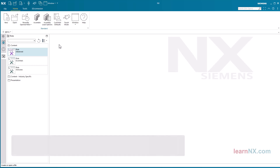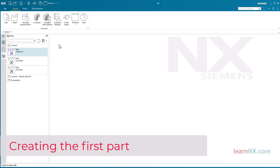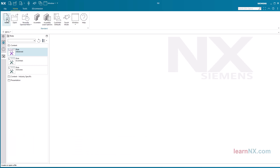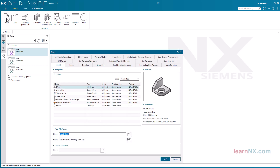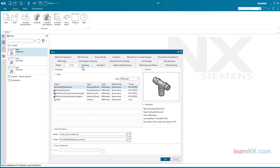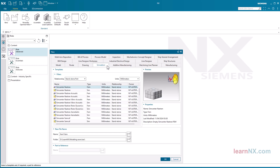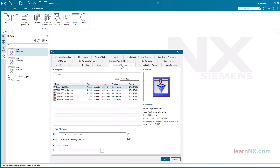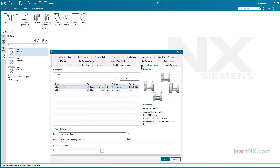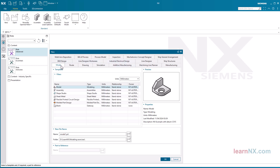Creating the first part. After clicking on New, you can choose from various templates. A template is selected according to the task — the settings include units, body colors, areas, sketches, settings, etc. A new part in NX is therefore always a copy of the selected template.